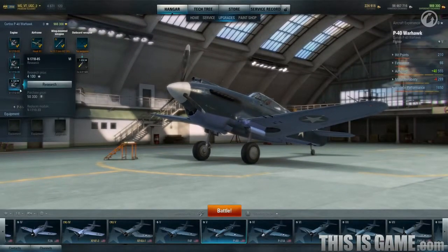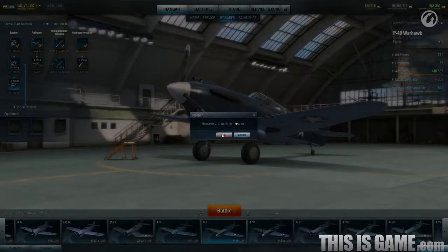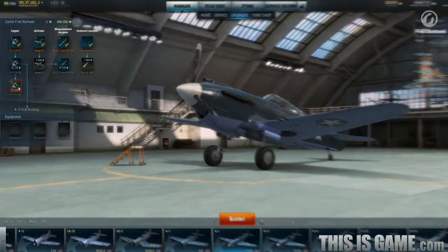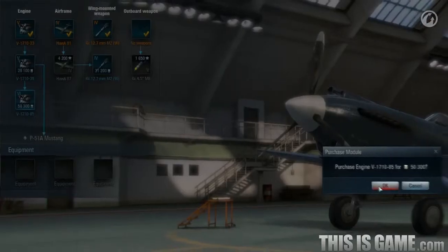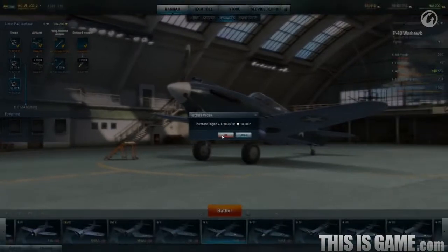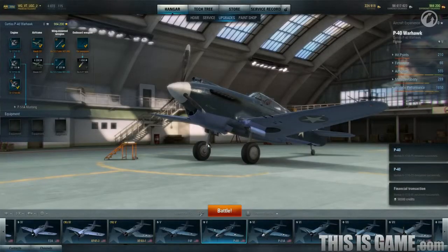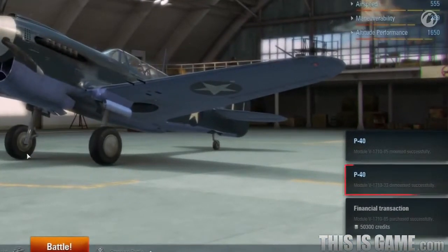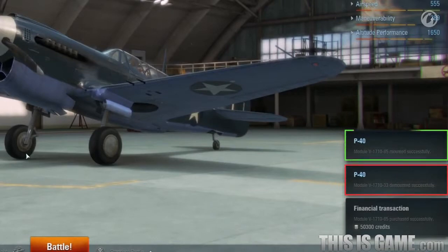You can research new modules by spending experience you earn in battles on a particular aircraft. As soon as you have earned enough experience, click on the module and then click Research. To mount a newly researched module, you will need to purchase it first. If you have enough credits, left-click on the module and then click Purchase and Mount. The old module will be moved to the depot and the new one will be mounted.